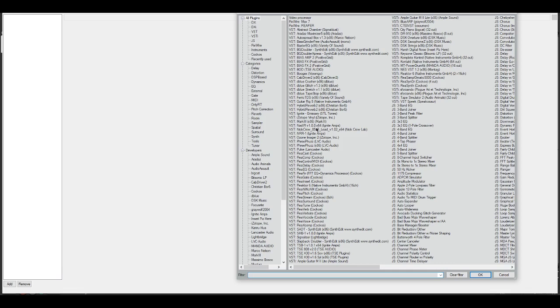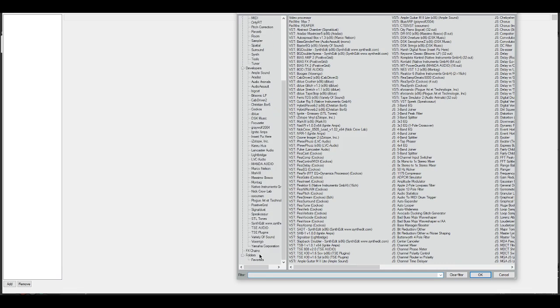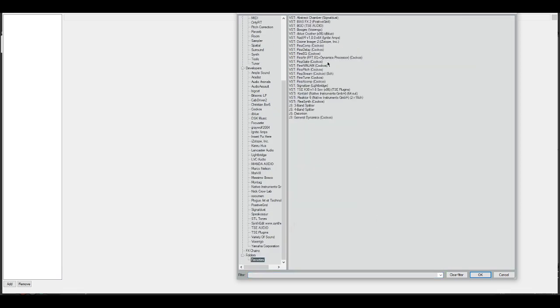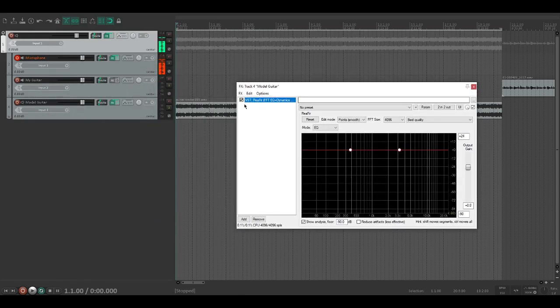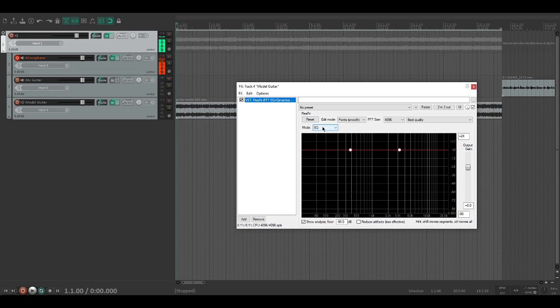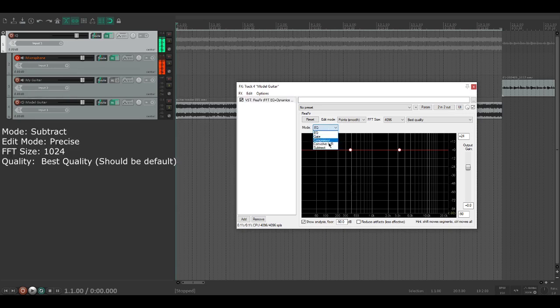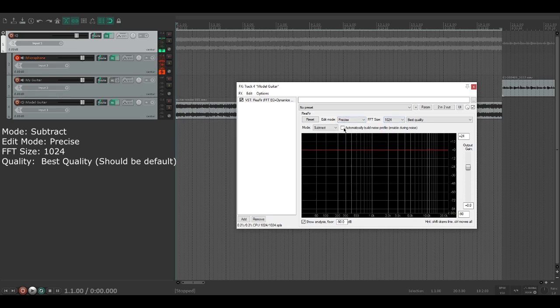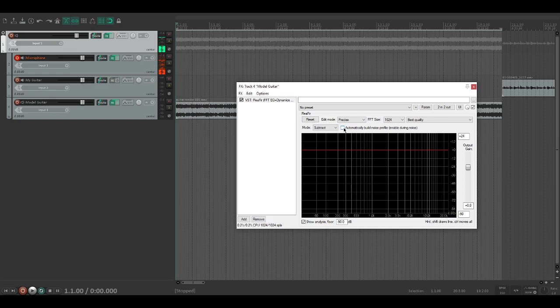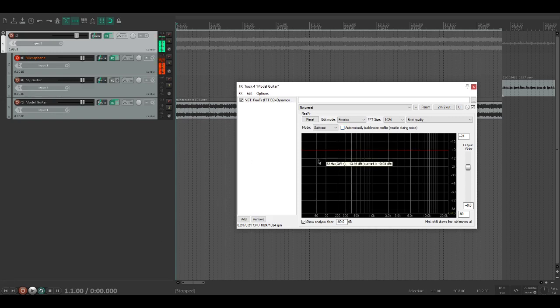We're going to open up the FX chain and I actually have these favorites here. This is ReaFIR. If you watched my earlier video, you probably already know how this is going to work. We're going to set the mode to subtract, the points to precise, the FFT size to 1024.